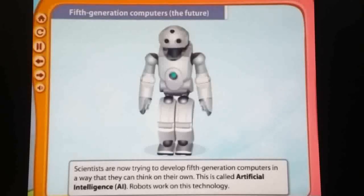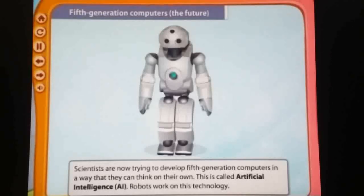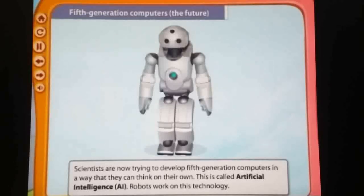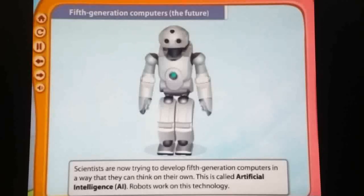The fifth generation of computer is the future computer. Scientists are now trying to develop fifth generation computers in a way that they can think. Nowadays, hospitals and restaurants also use robots. Artificial intelligence technology is used in hospitals where robots treat patients, as well as in restaurants or hotels where robots serve as waiters.